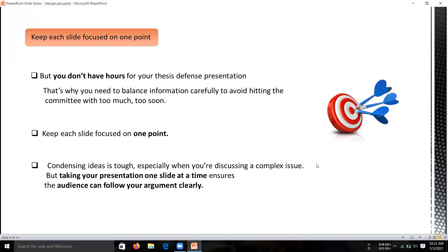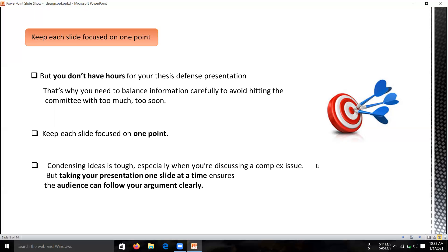Condensing ideas is tough, especially when you are discussing a complex issue. Take your presentation one slide at a time to ensure that your audience can follow your argument and theory. What I'm going to convey here is first, you don't have much time to present your presentation. Also, keep each slide focused on one point, and take your presentation one slide at a time. Don't use too many slides at the same time.